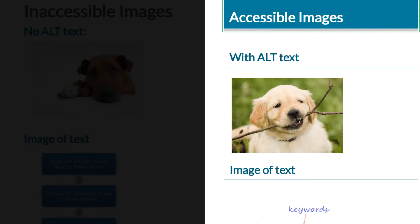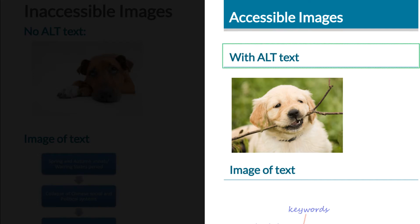Now you're hearing image. Heading level one accessible images. And it says accessible images. So now I'm going to start scrolling down here. This is the right part of the screen. Heading level two with alt text.